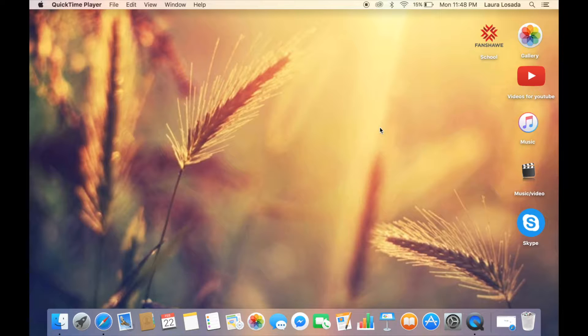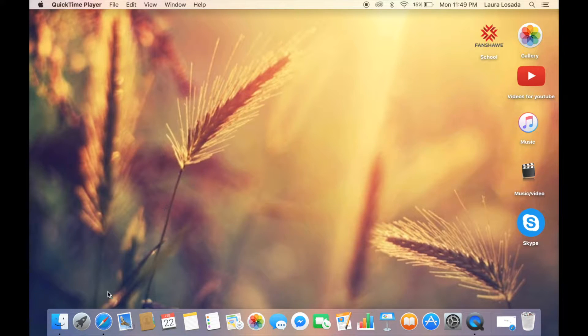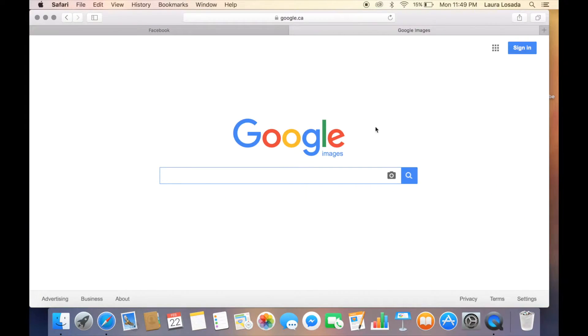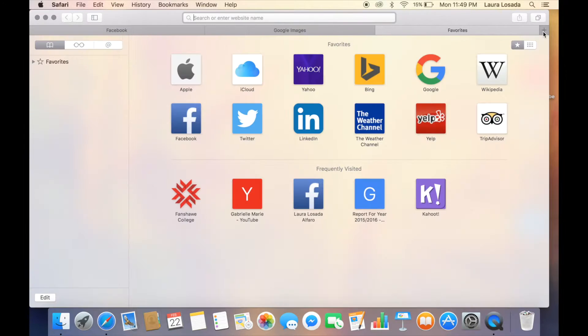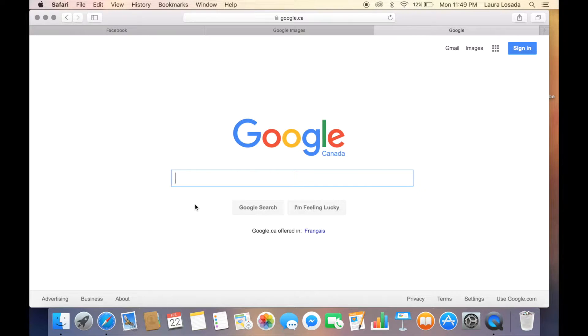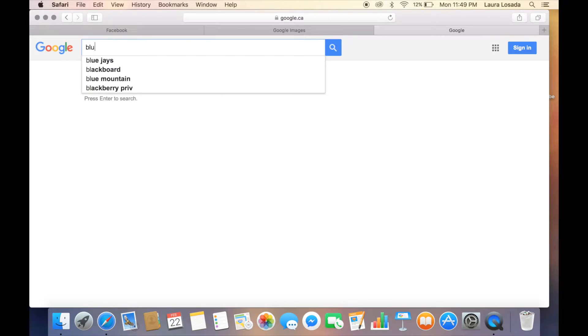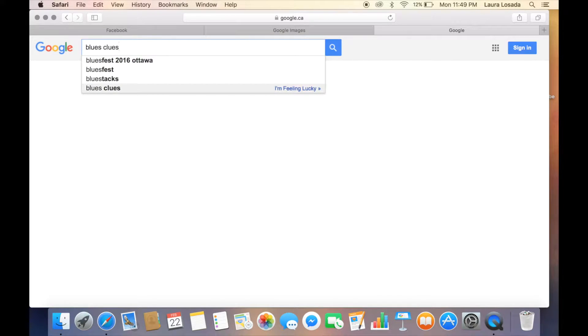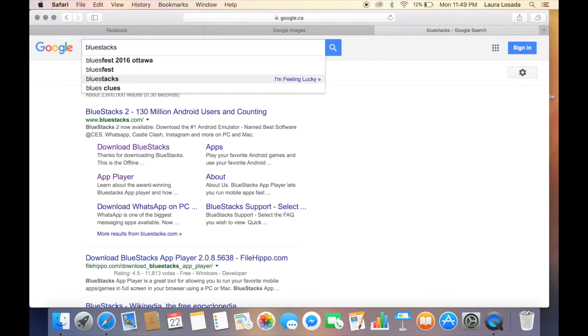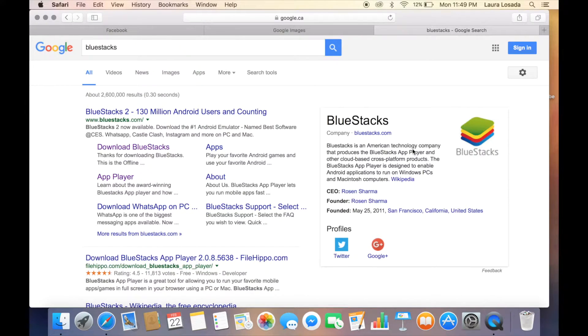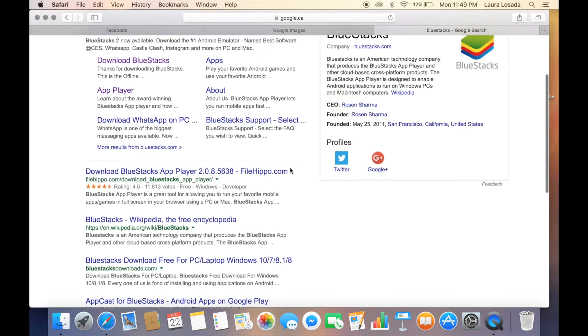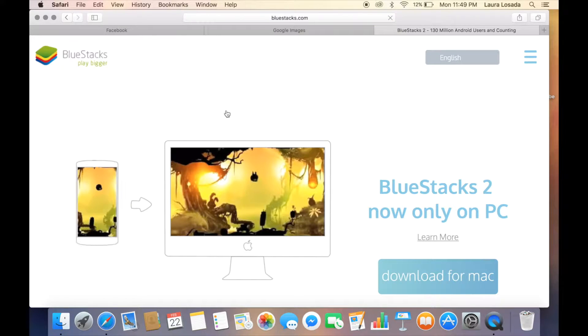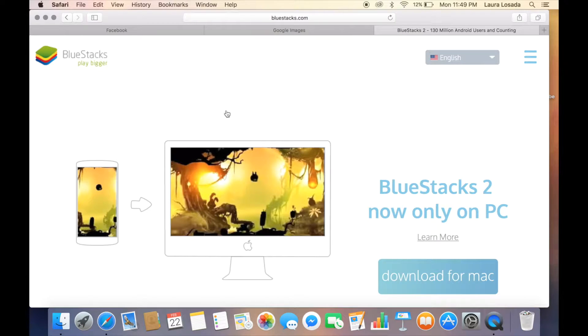The first thing you're going to need is the image. I'm going to jump into Google and show you a link I will link down below. We're going to download BlueStacks 2, which is the newest one. A lot of videos are with the older version and it was just a click and drag feature, but now things have changed.